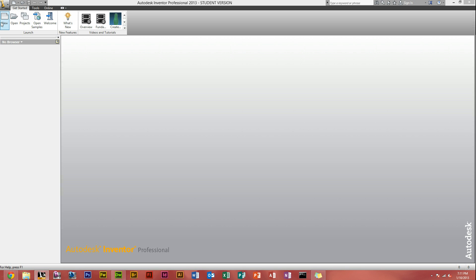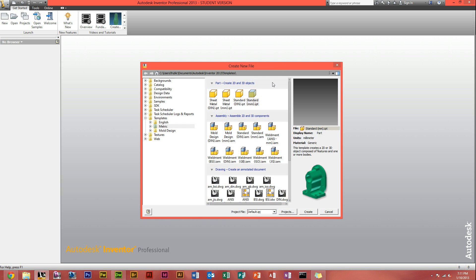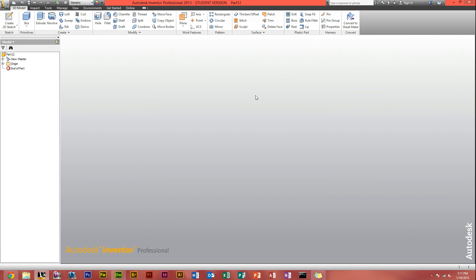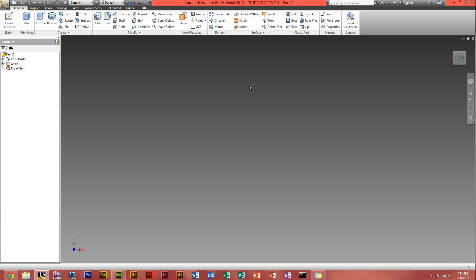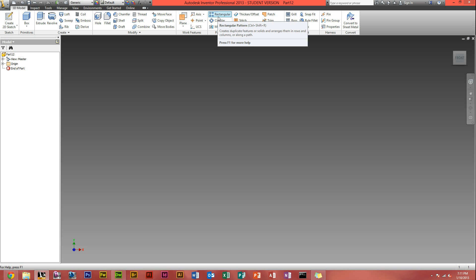To start off, obviously open Autodesk Inventor Professional 2013 and head to new and create a standard millimeter dot IPT. Here in the toolbar, next to work features and surface, under pattern you've got your rectangular and circular pattern.